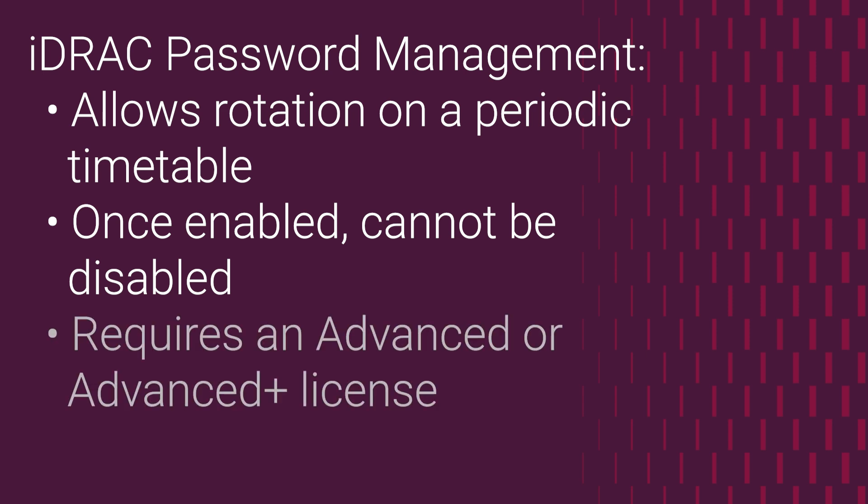This feature does require the OpenManage Enterprise Advanced or Advanced Plus license for your iDRAC for the password rotation to function.